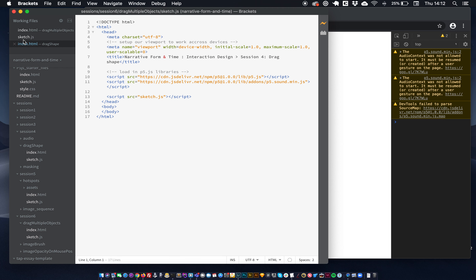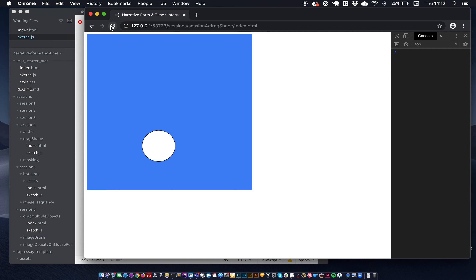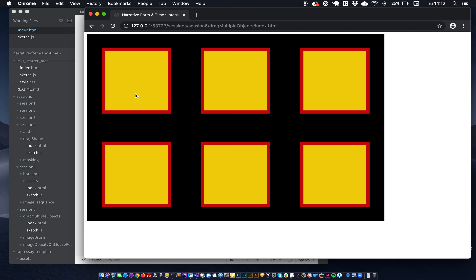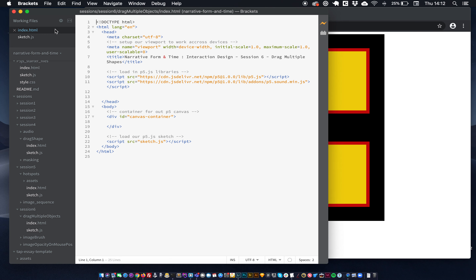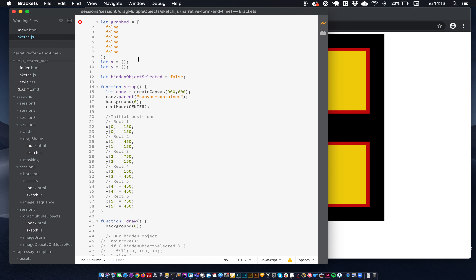So here is our code. You can see here that we've got six shapes — yellow rectangles with red borders. The first thing you can see is that we have, just like I talked about, a grabbed array which is all set to false. We've got an X position array and a Y position array. You could simplify this and have just an array of object values, which is how I might do it, but I wanted to separate it out so that you guys could get a grip on arrays before we did that.